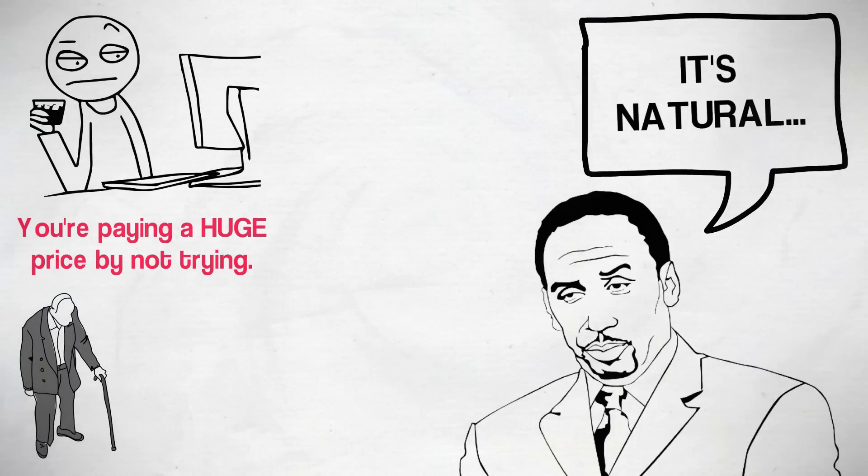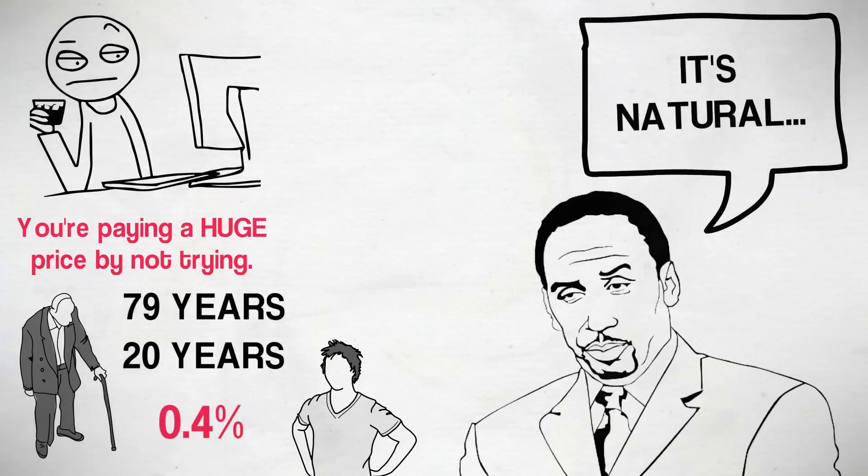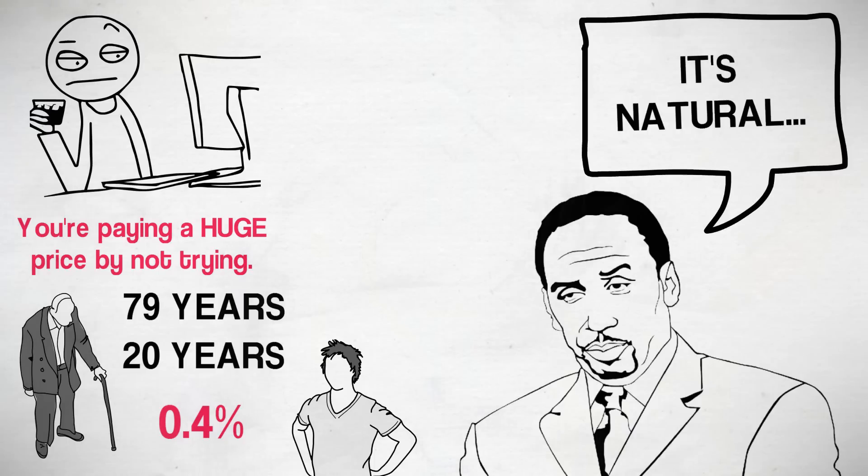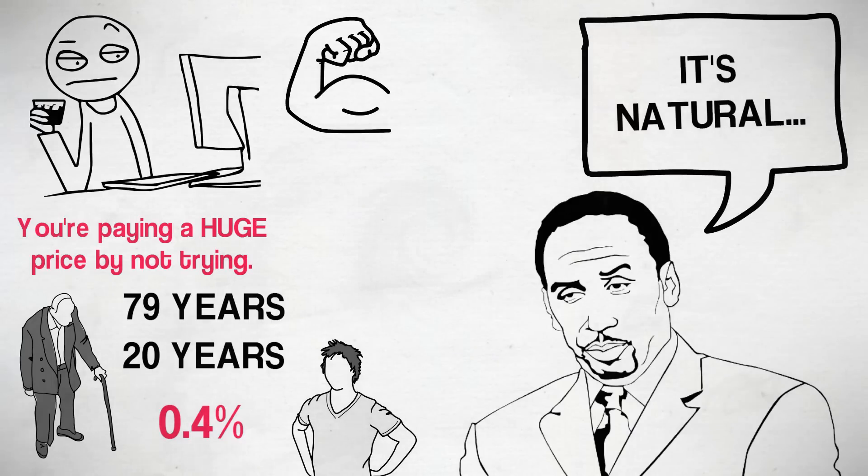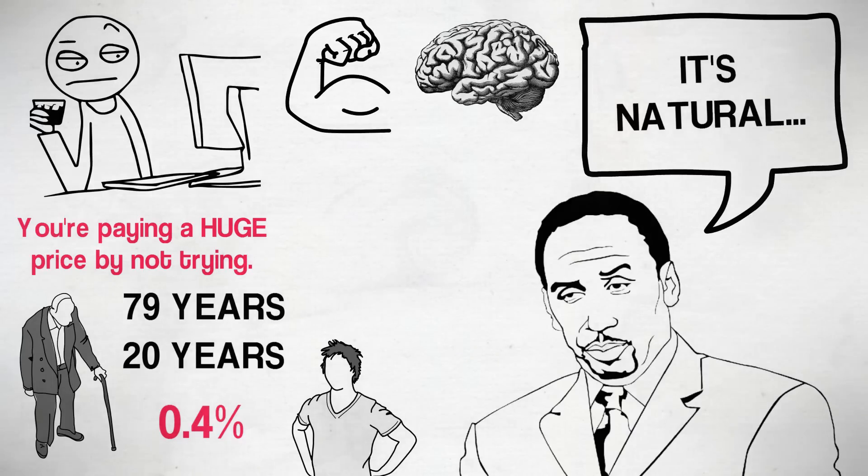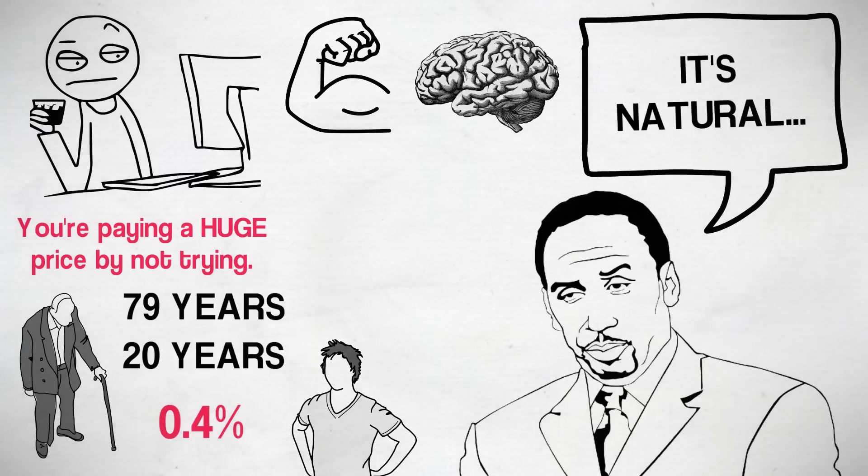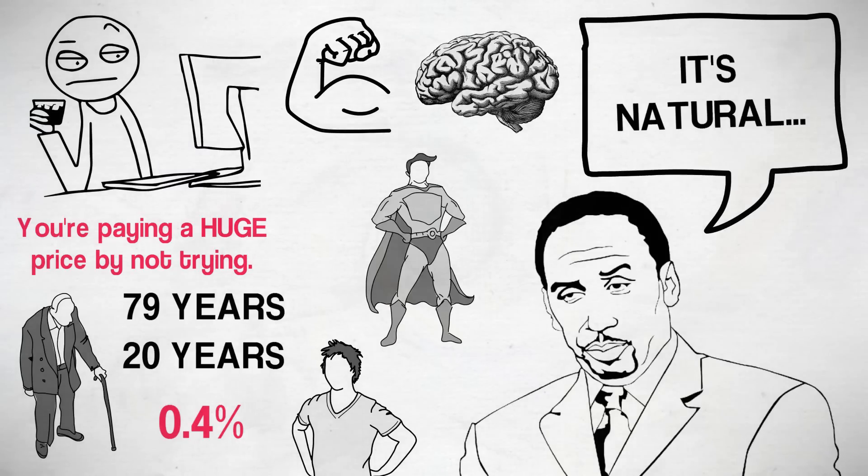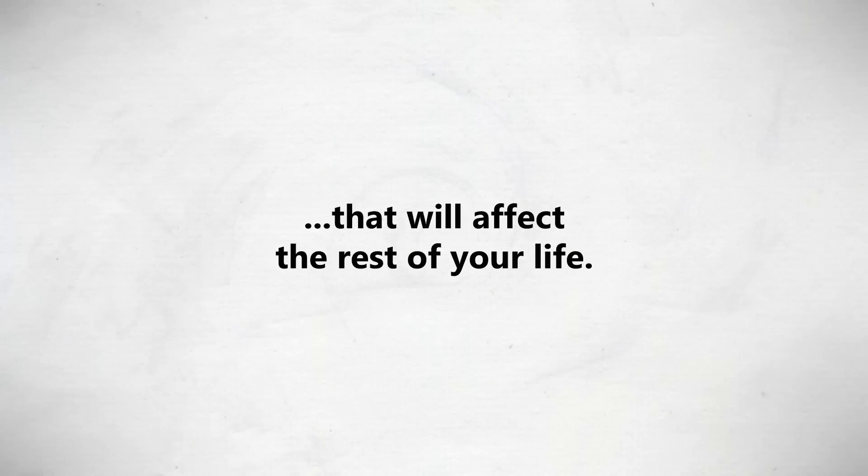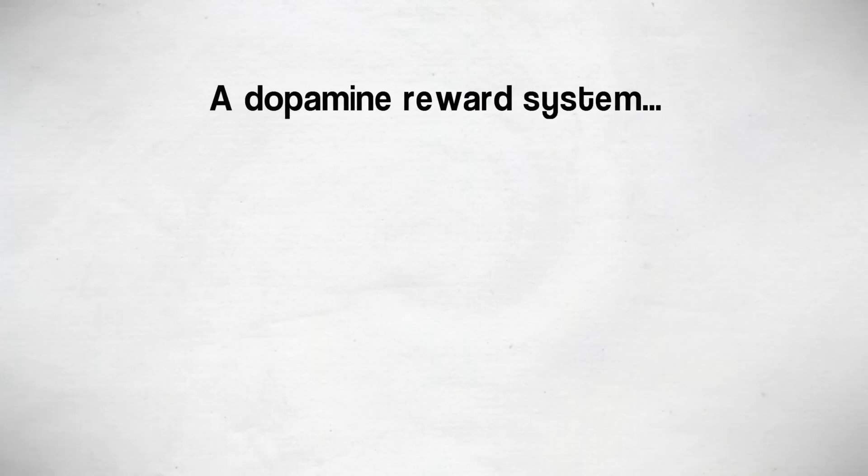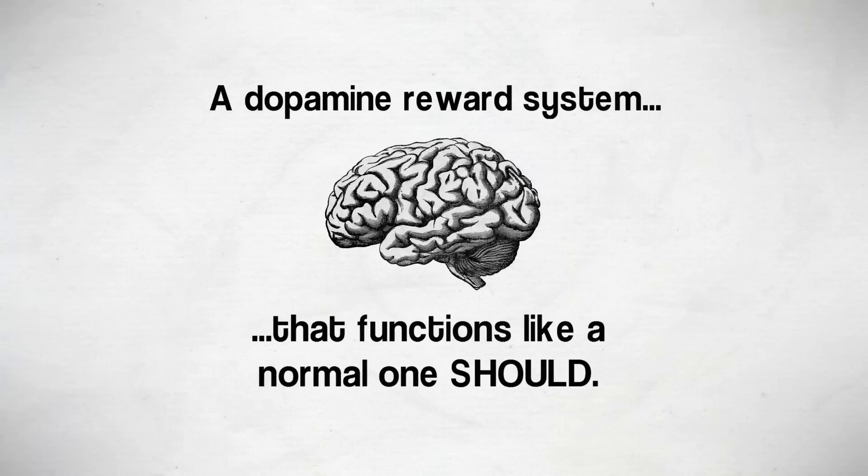The average human lifespan is 79 years. If you're 20 years old now and don't fap for 90 days, that's just 0.4% of the time you have left on earth. 0.4% for all these potential benefits. And if for some reason it doesn't work for you, then great. You've trained your willpower muscle anyway, and now you know something that doesn't work for you. So you can go on and try new things. But if this does work for you, then congrats your fucking lations. You've just made one of the biggest changes you can make that will affect the rest of your life. A dopamine reward system that functions like a normal one should.